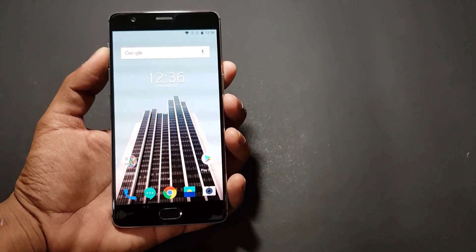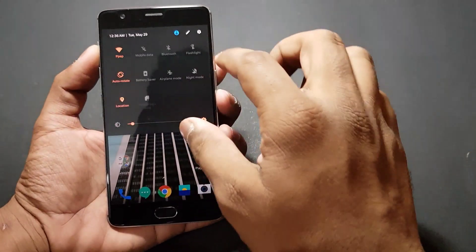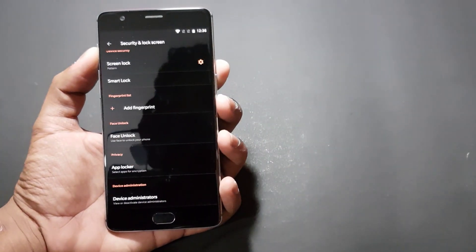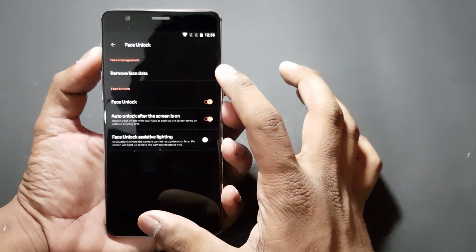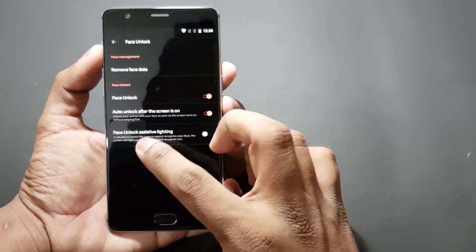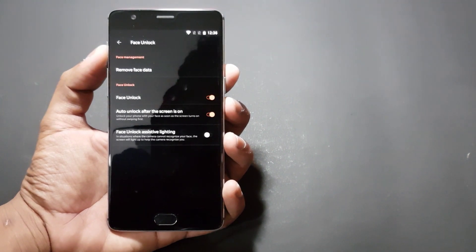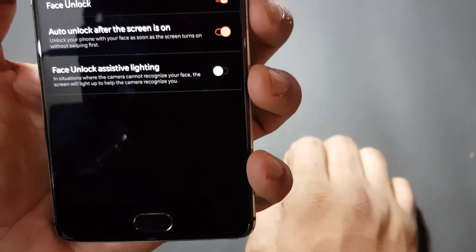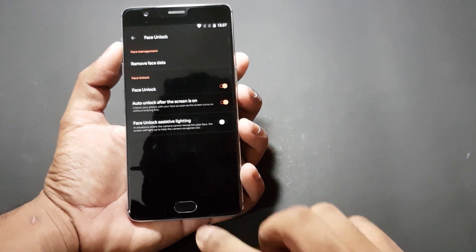Let's go through all the changes. First, let me show you the highlight feature of this update: the face unlocking feature. Going into Settings > Security > Unlock Screen, there's a new face unlocking option where we can add or delete faces. Options include: remove face data, face unlock on/off, auto unlock after the screen is on, and face unlock assistive lighting — which in low light scenarios turns the screen on at maximum brightness to help the camera recognize your face.